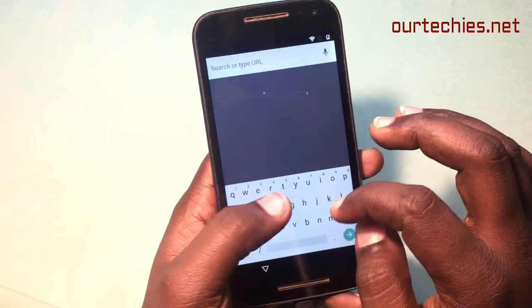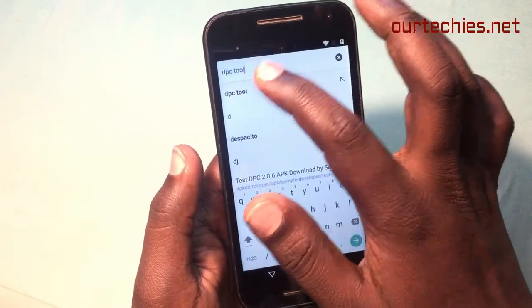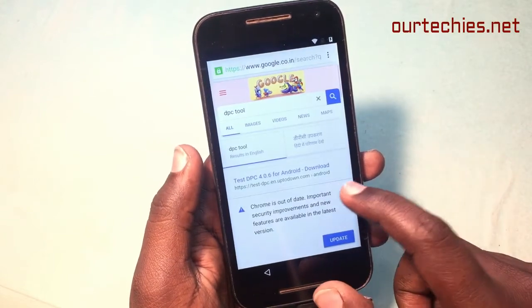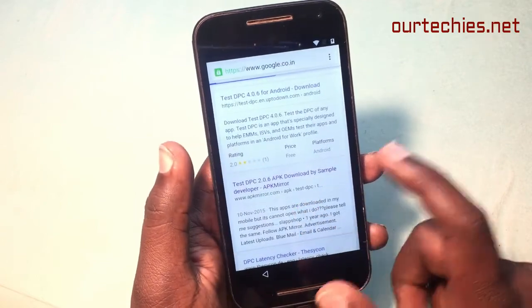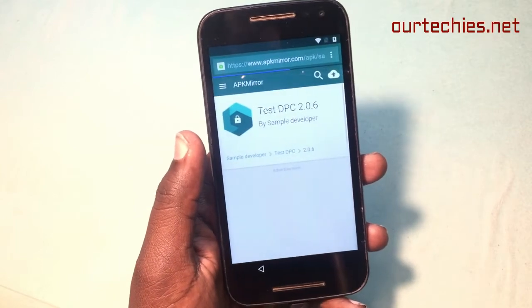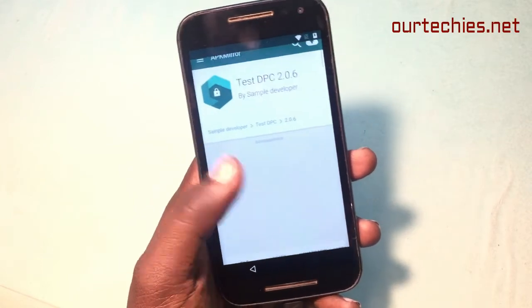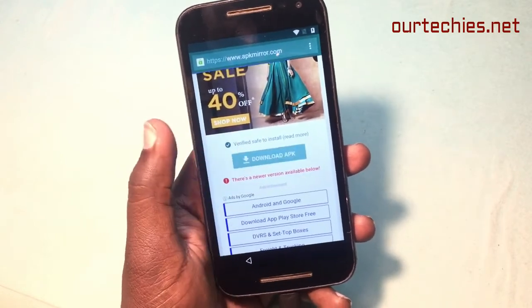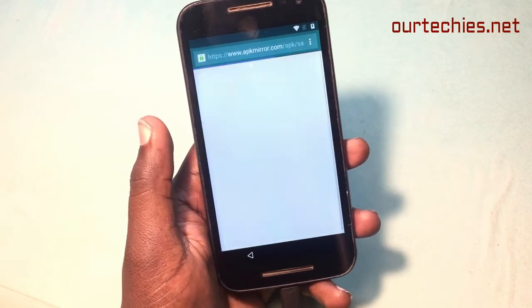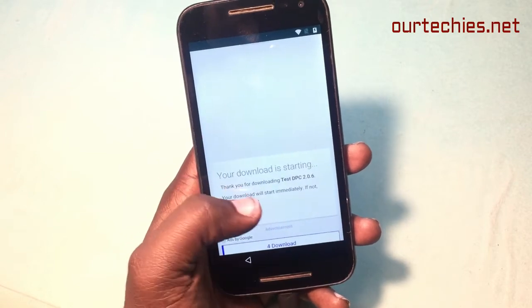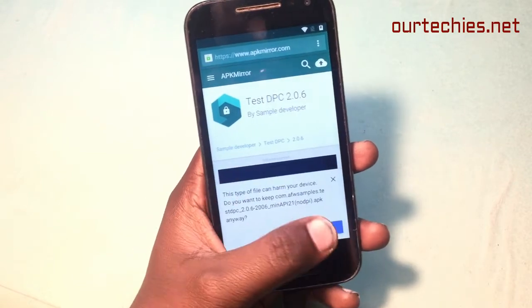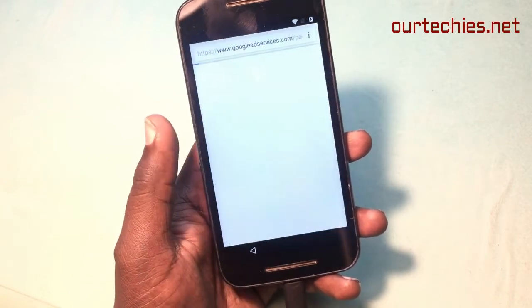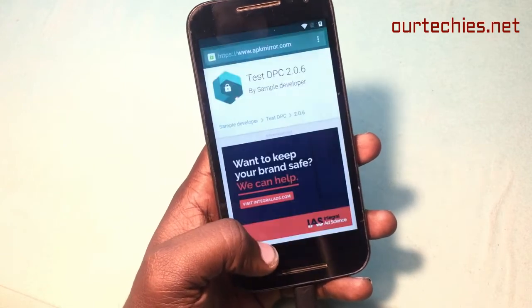Now search for a tool called the DPC tool — I'll also give a link in the description so you can directly go to the website and download it. Download the APK file and install it. I already downloaded it before, so here it is.